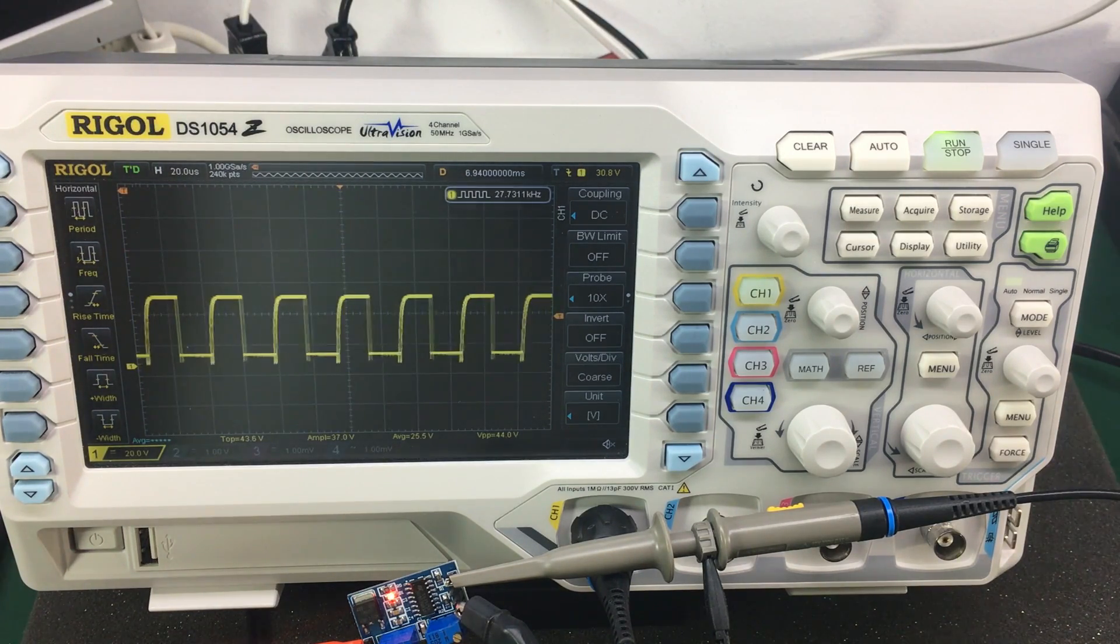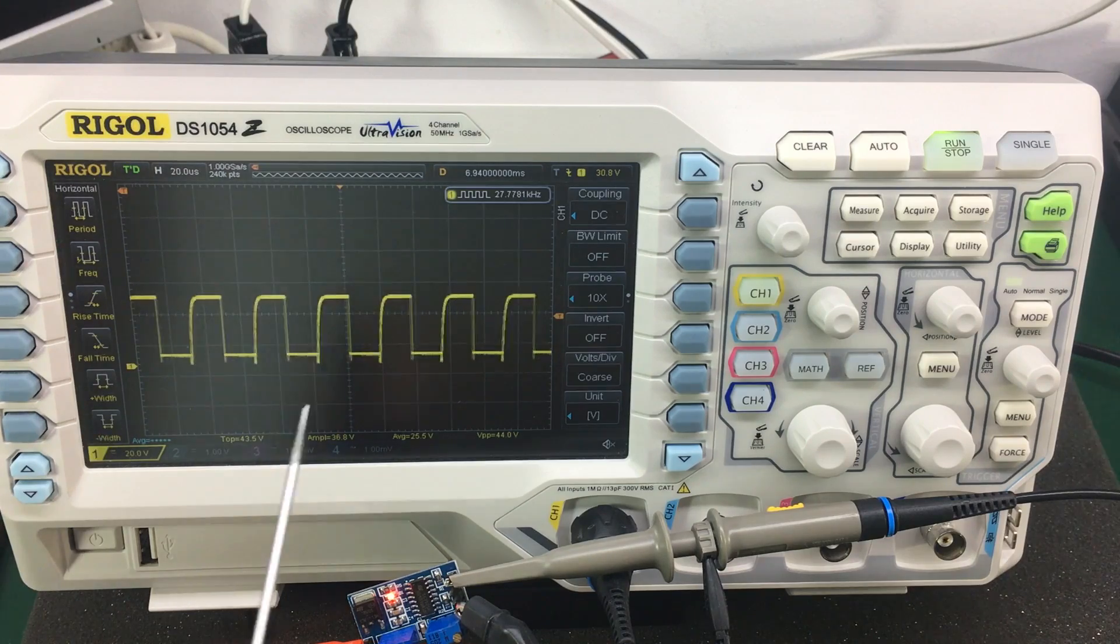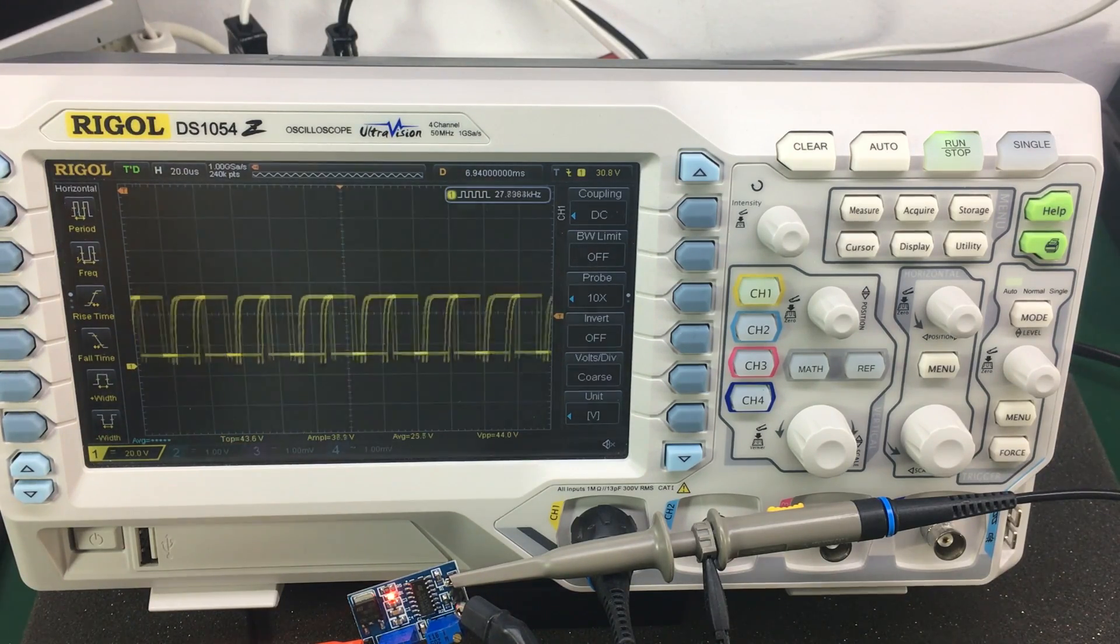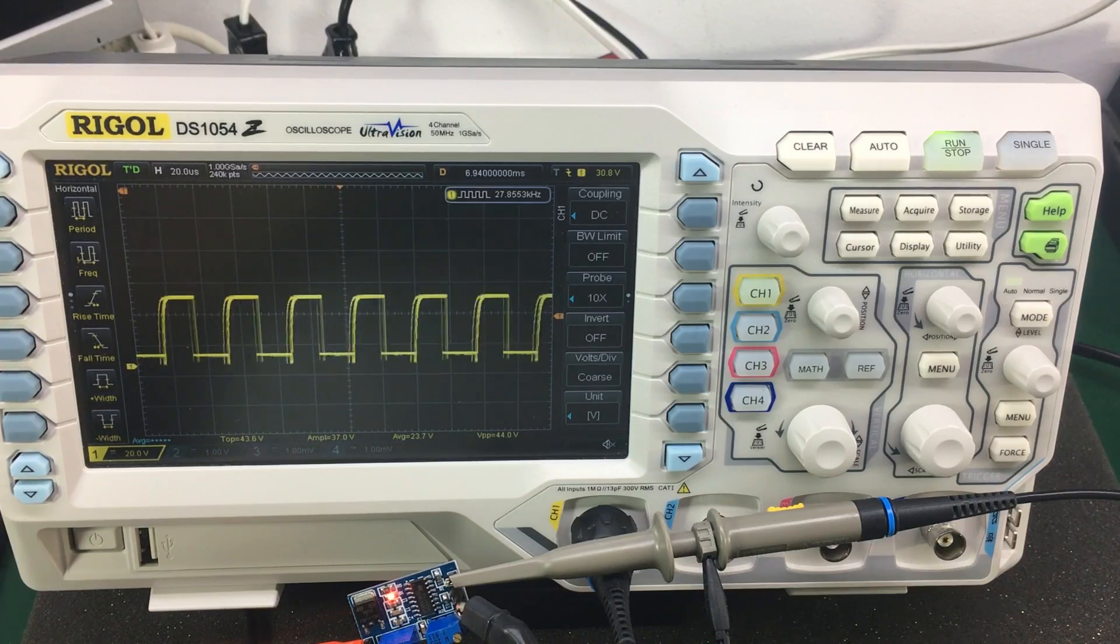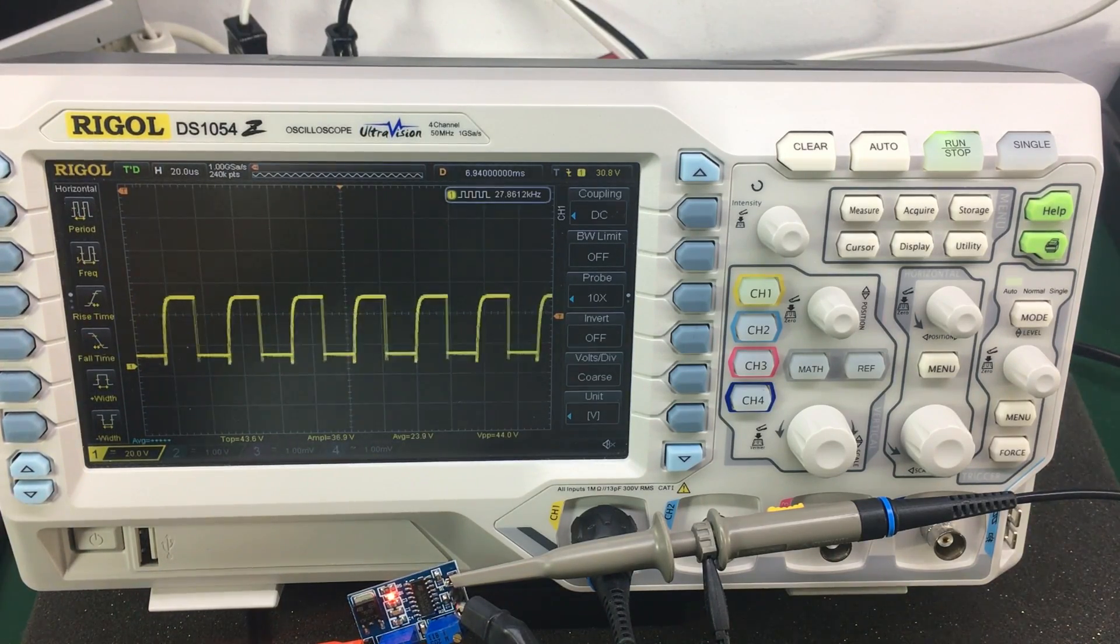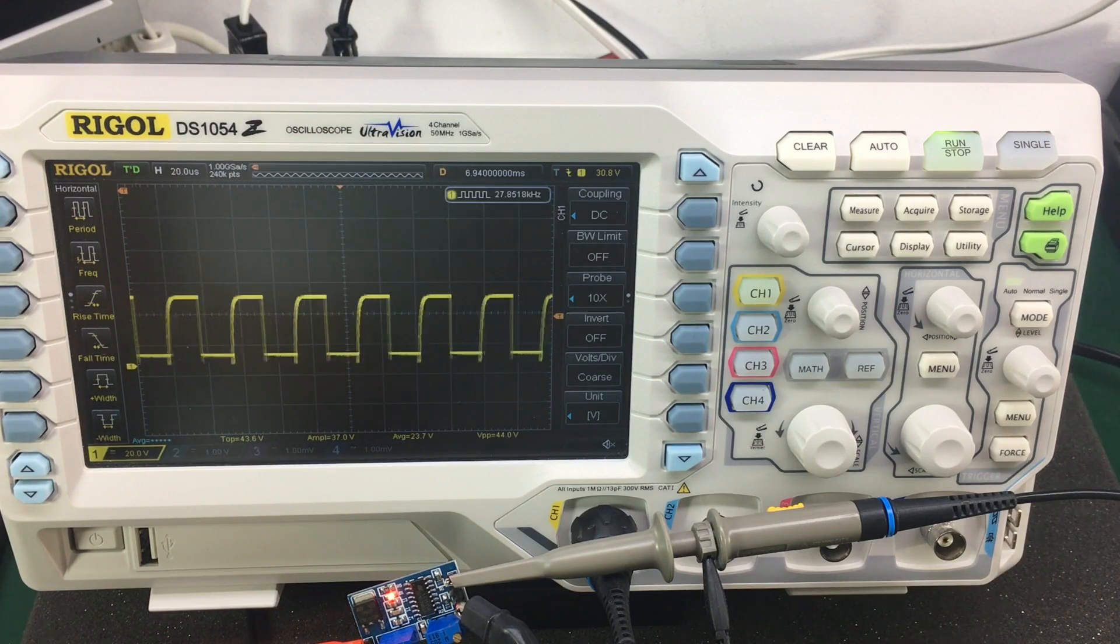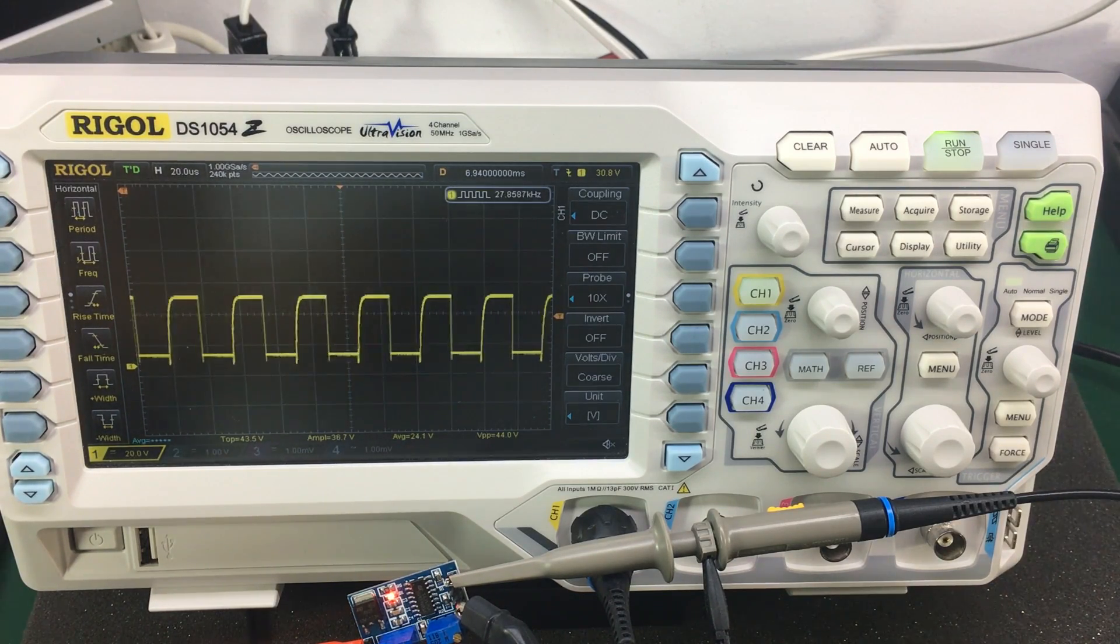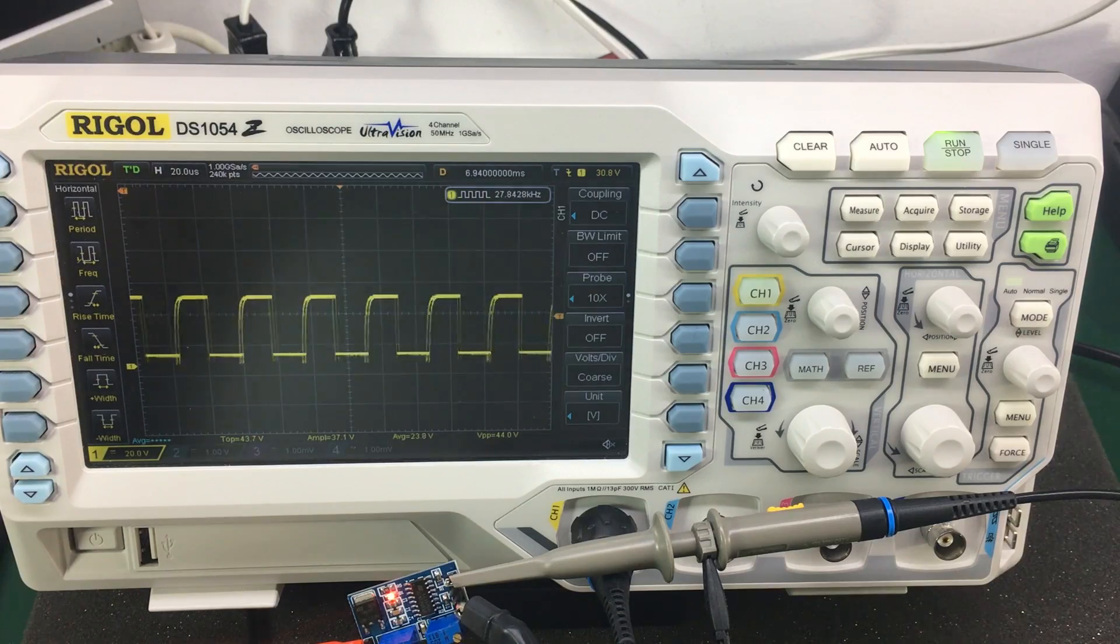I would say this module can be used between 100 Hz and 5 kHz for various projects. Anything above that you can't really trust this signal because it will vary quite a lot. I will still keep the module in my toolbox. Whenever I need a quick way of generating a PWM signal, I think I can use this up to 5 kHz. A link for this module will be in the description below.